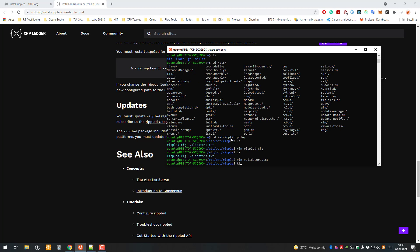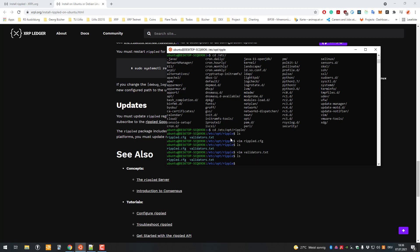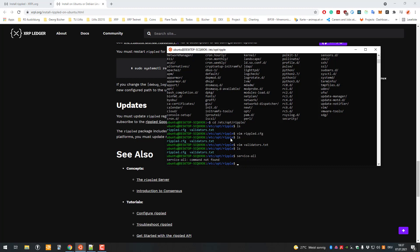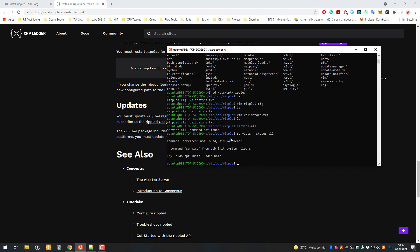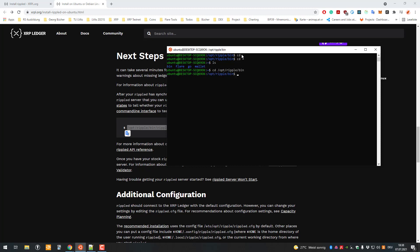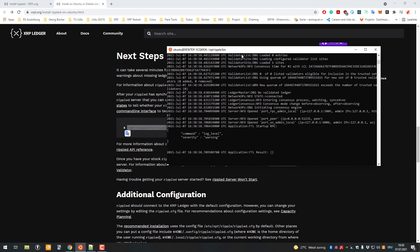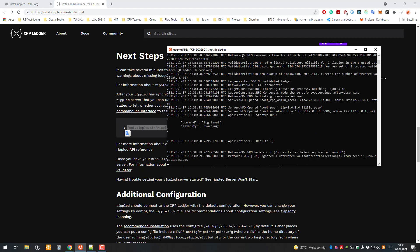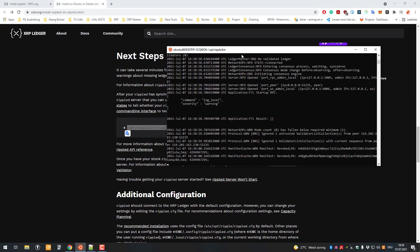We will now try to start the service. We have to change directory to /opt/ripple/bin. Use cd to enter that directory, and then we will call sudo ./rippled. Now we've started the RippleD server or the daemon, and now we can see what it is doing.